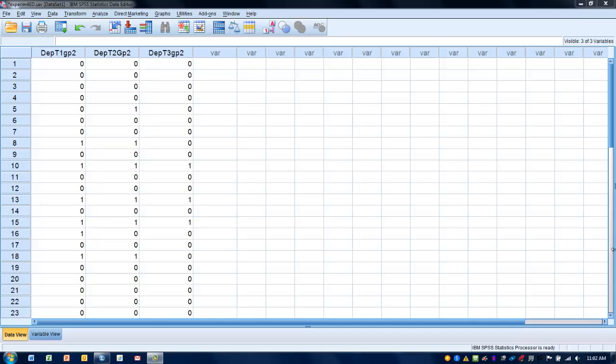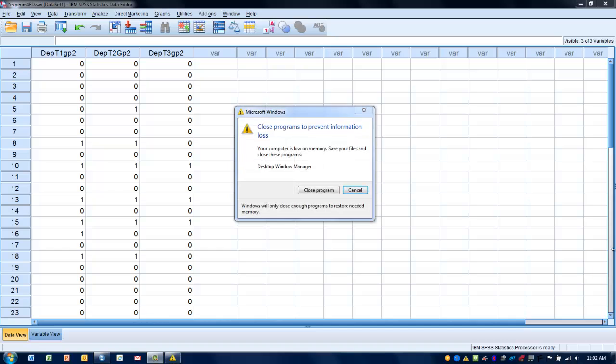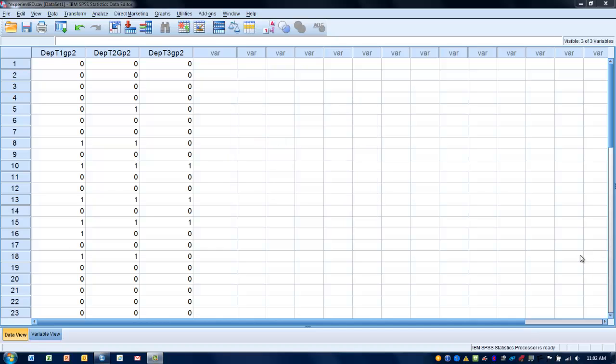The research question we have here includes three data points that we've measured. What we're trying to determine is, is there a change in the number of participants diagnosed with clinical depression across the three time points?